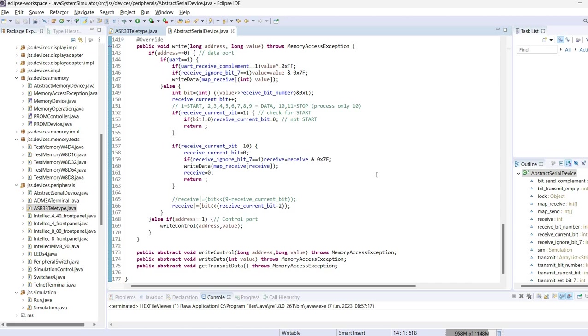For example, the teletype may use the control port to indicate if there is additional data available to be read from the computer, or it may use this control port to automatically start the paper tape reader.